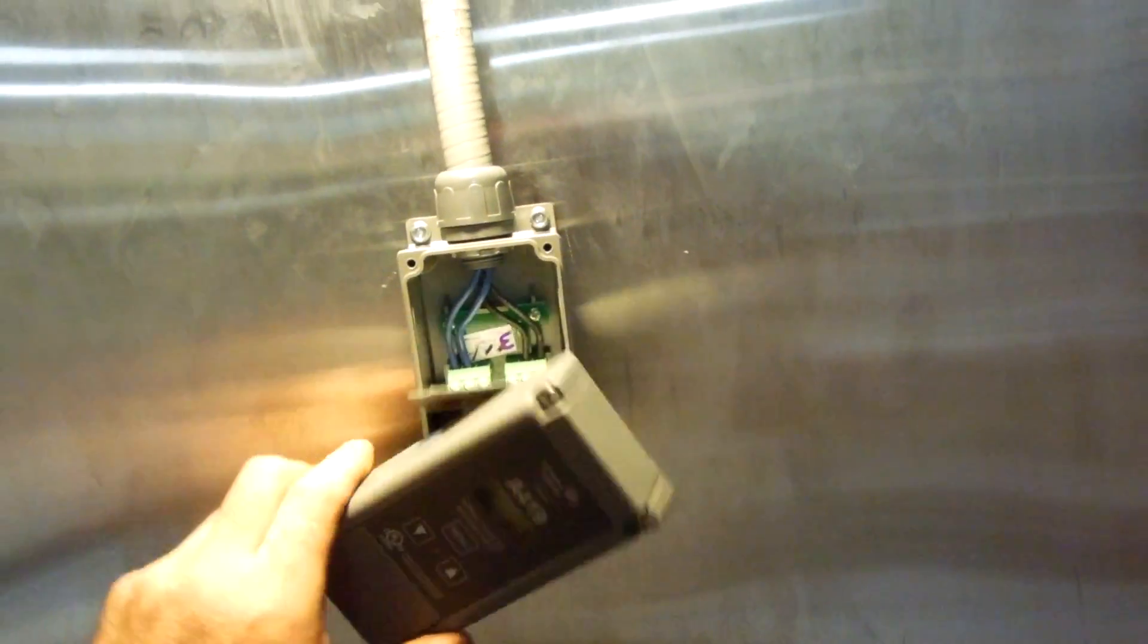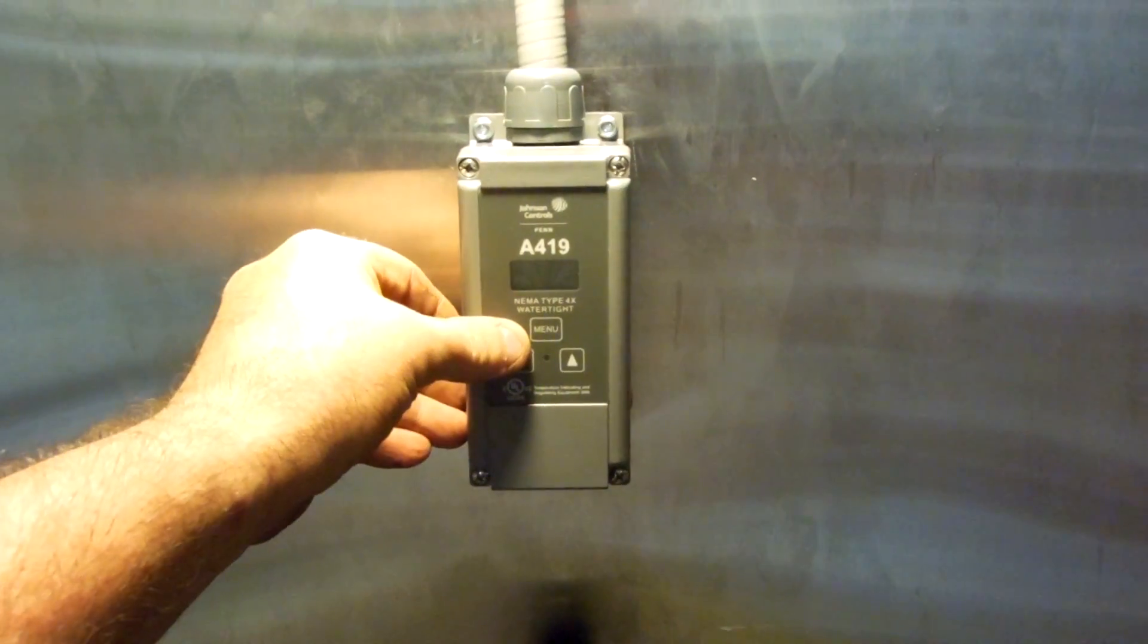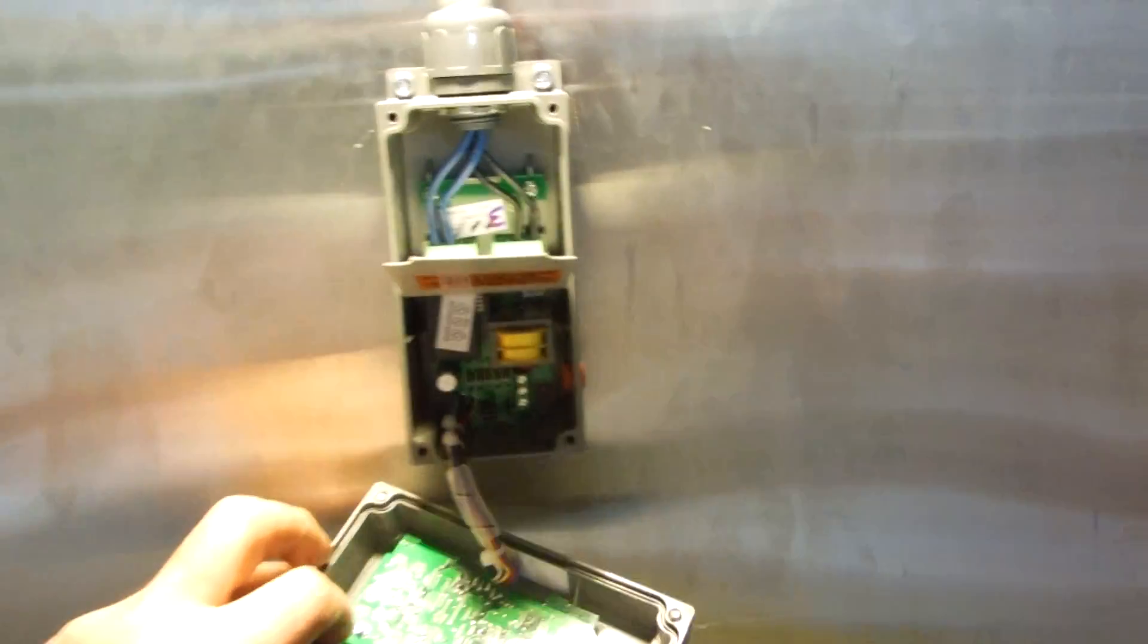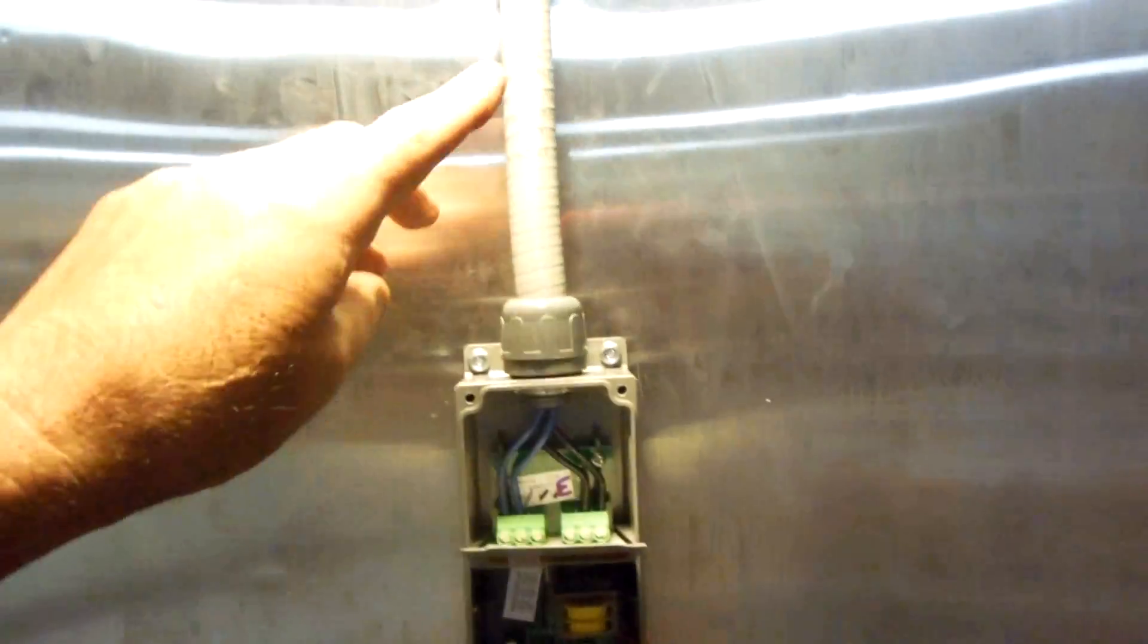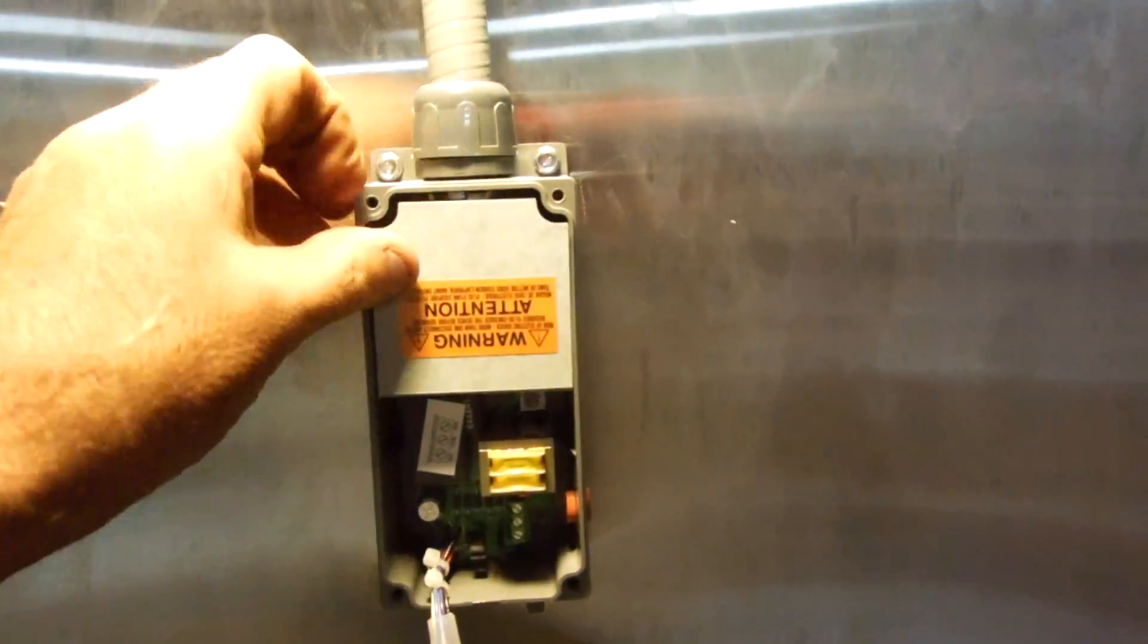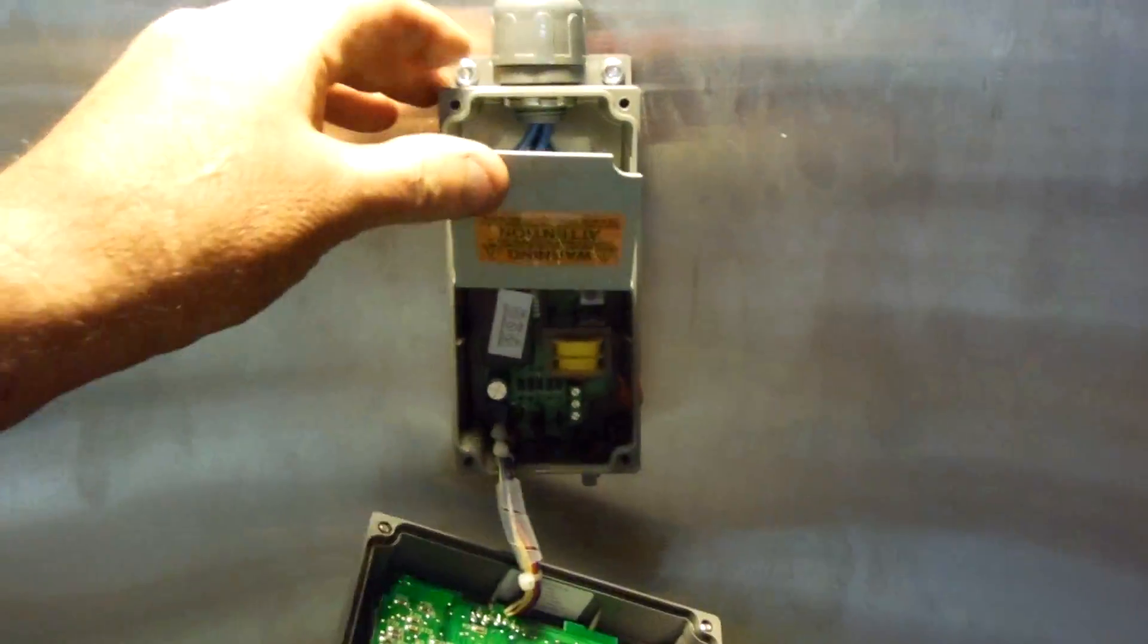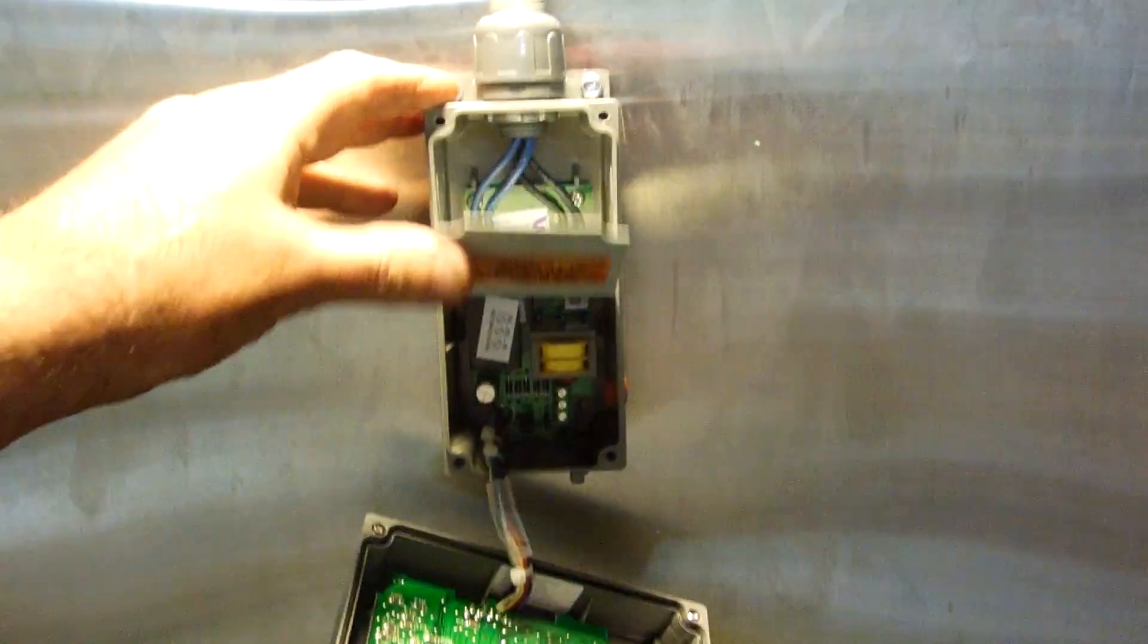Or you can put it that way, whichever way you want to. And you notice that the wires come in from the top, or rather the bottom. You can flip the body over and do all that kind of good stuff.